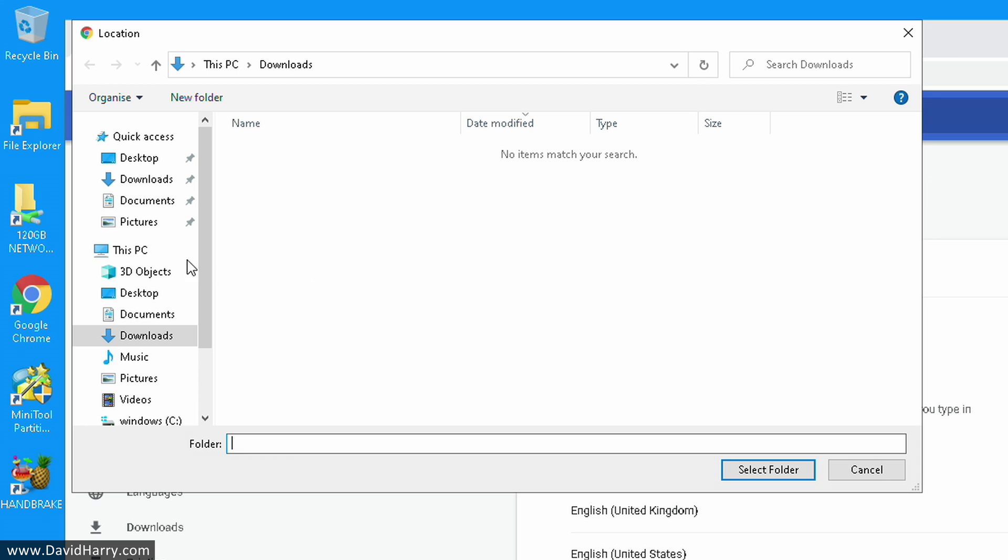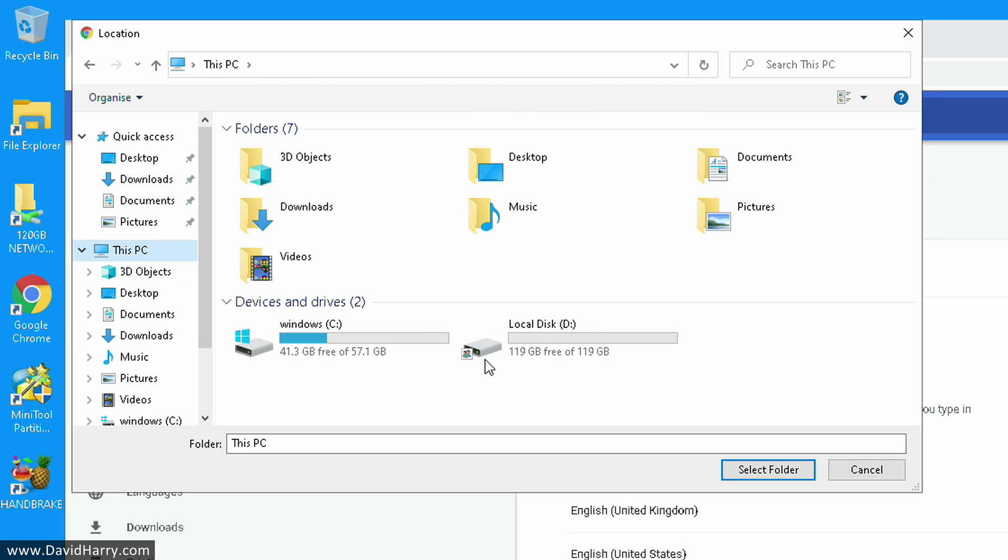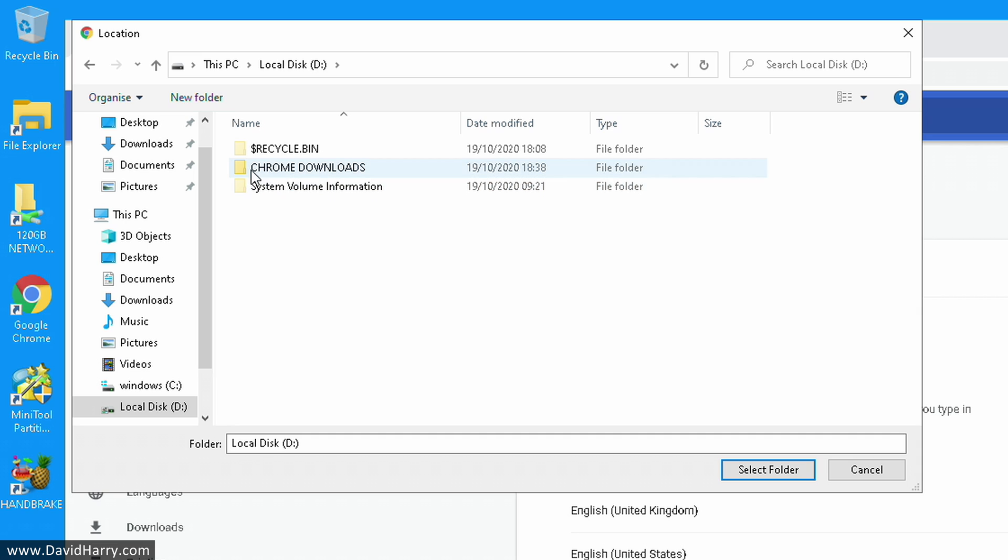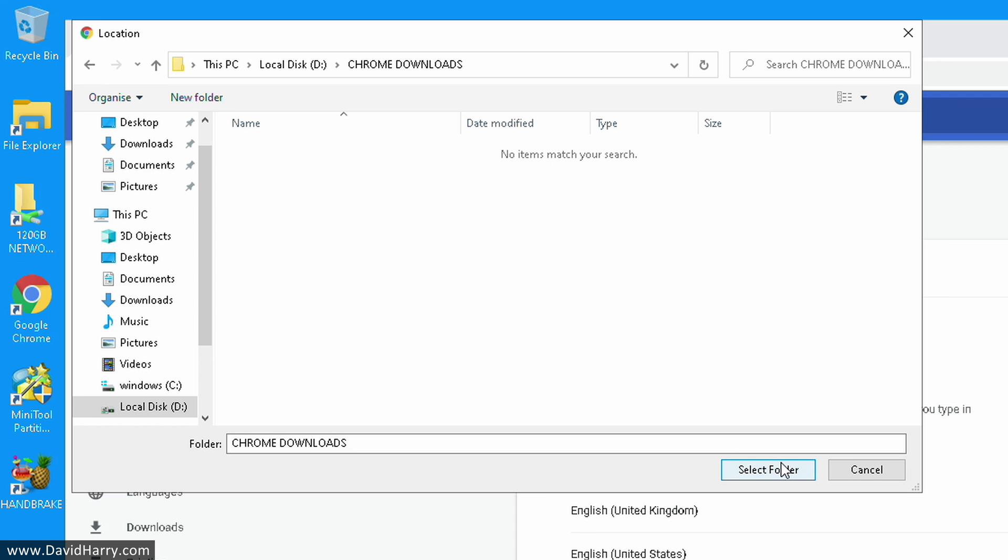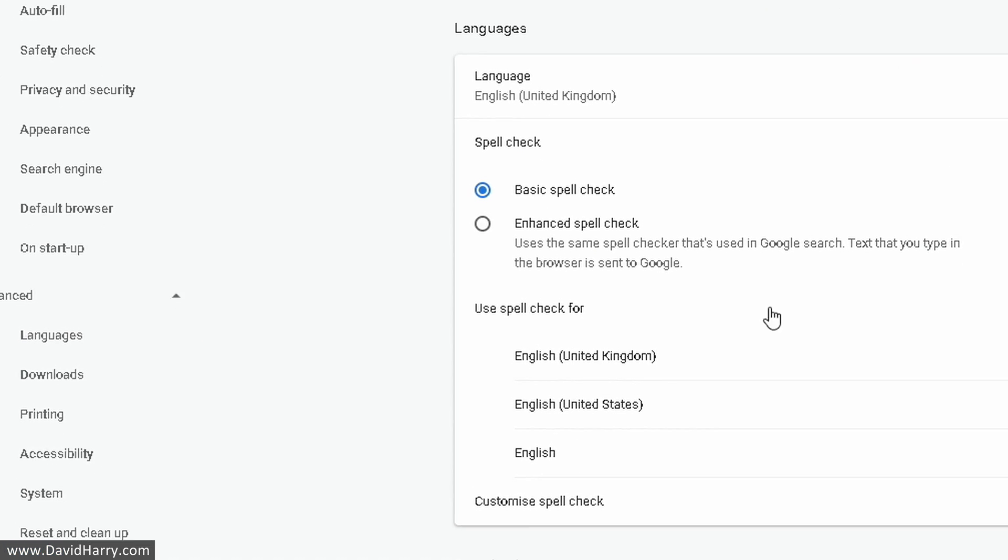Then that will give us the option as to where we want to send the downloads. So what I'm going to do here is locate to my D drive, and then select that Chrome downloads folder that I just created. I'm going to double click into there. So now I'm telling Google Chrome to do all of its downloads from now on to the D drive, to the folder called Chrome downloads, and I'm going to select that.